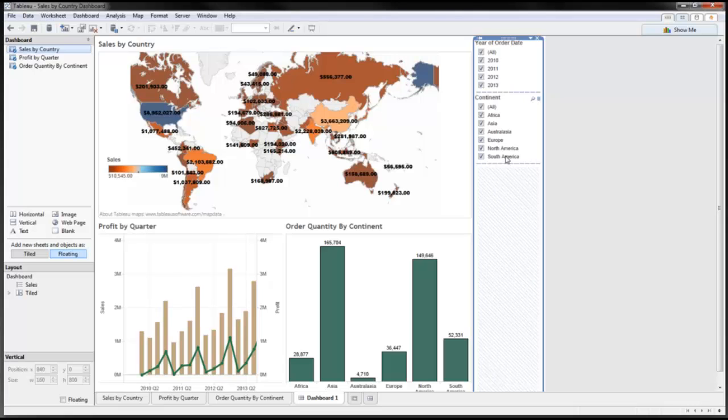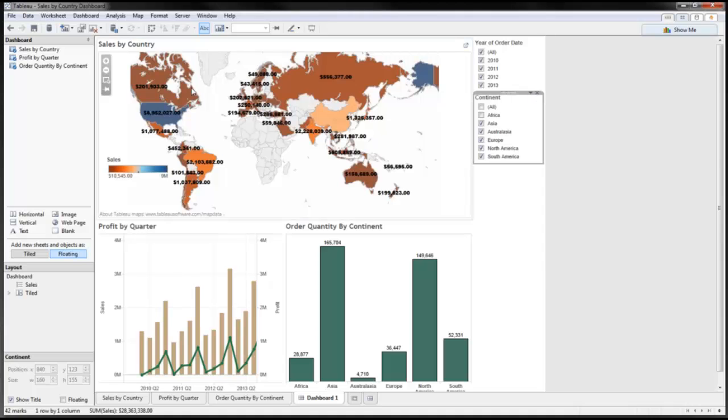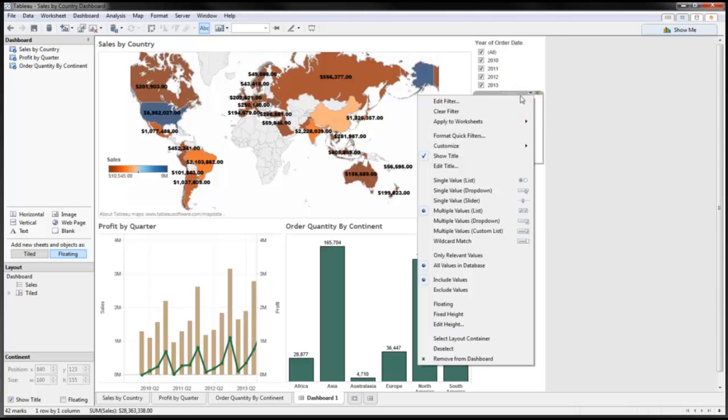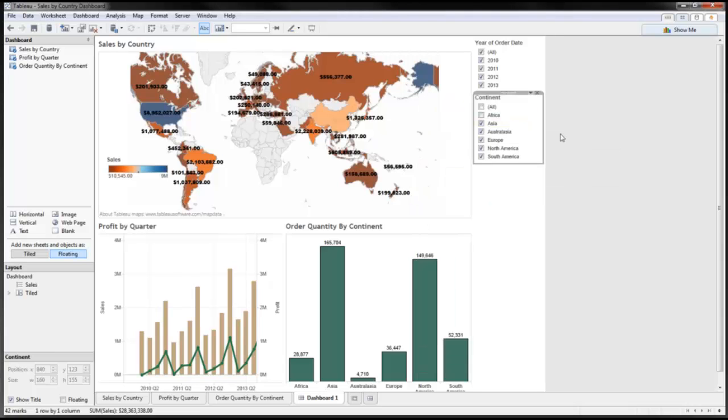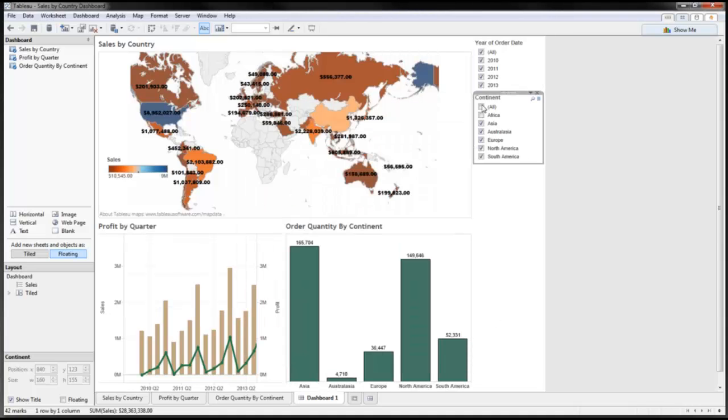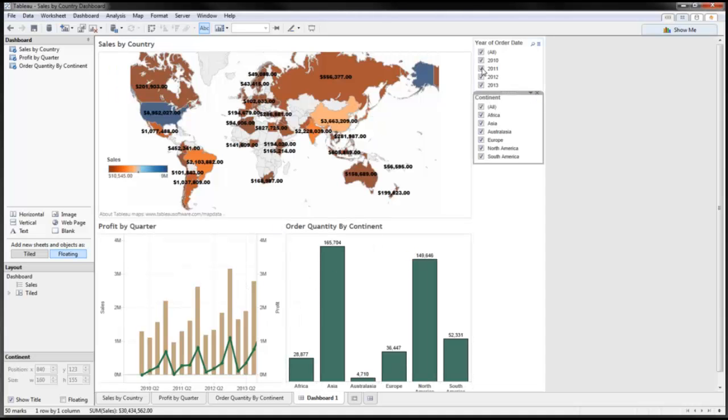So the interesting thing now is that if I click on one of these objects here, notice that it affects my workbook here, but my other two workbooks are not affected. So the way you can make this more interactive and make everything work together as one is by clicking on this continent filter. I'm going to click on the drop down and go to apply to worksheets and click on selected worksheets. I'm going to select all of them and hit OK.